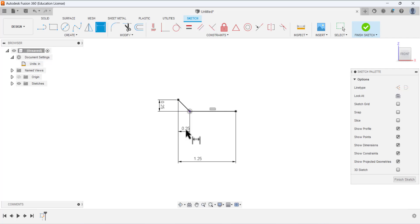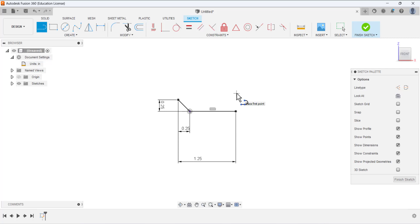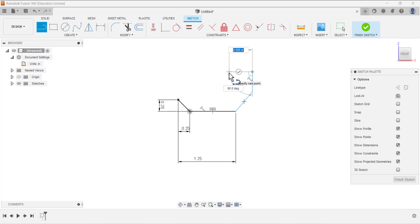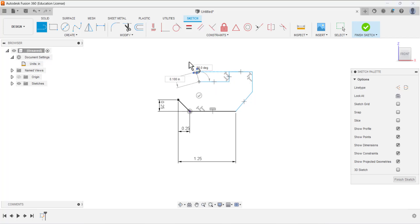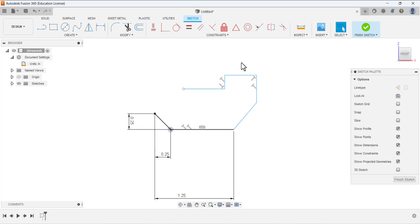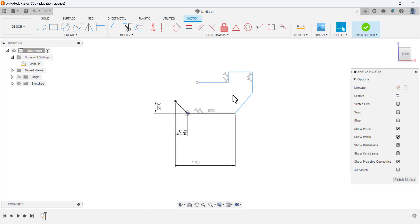We are drawing this whole shape using the Line tool. Select the Line tool and the first point must be coincident with the endpoint of the previous line. Draw a line, then move vertical and draw a line, then move horizontal and draw a line, then move vertical and draw a line, then again move horizontal. Press OK and right-click OK.